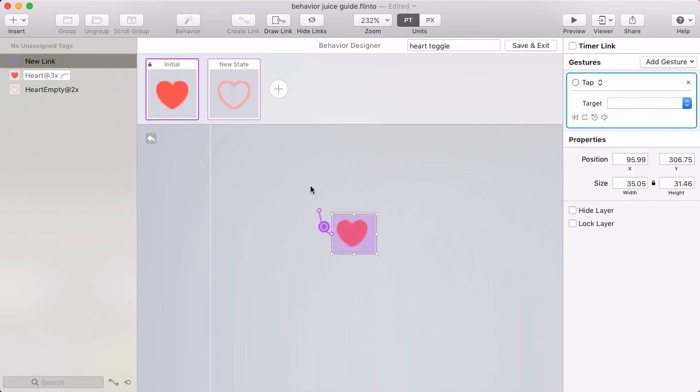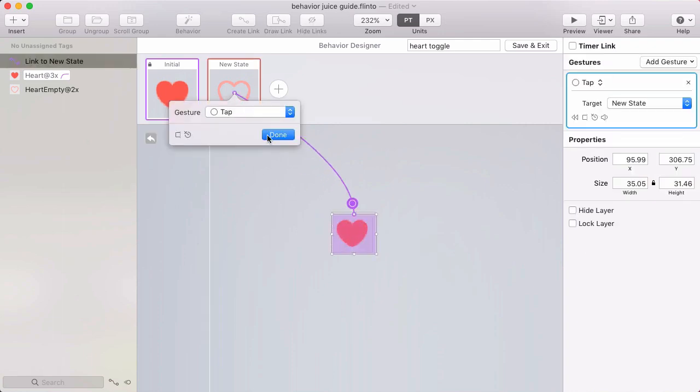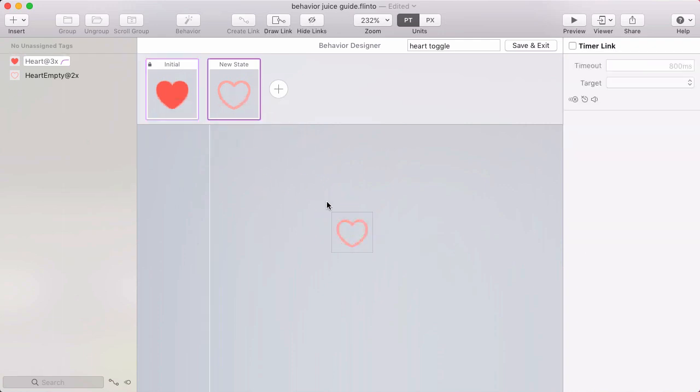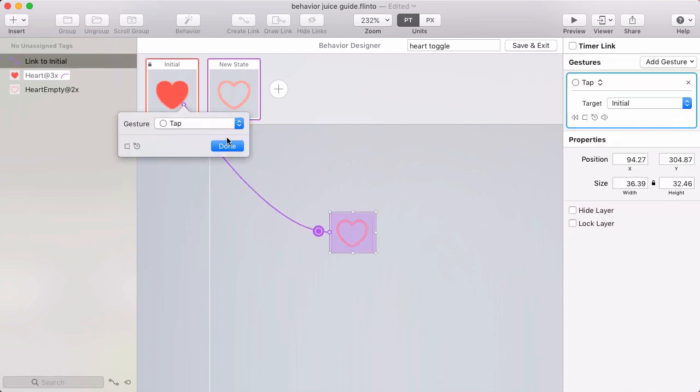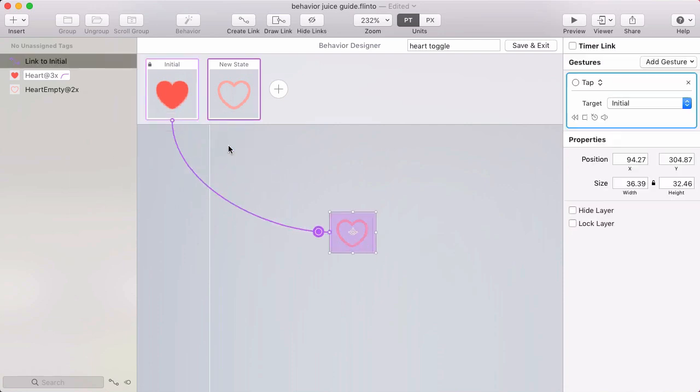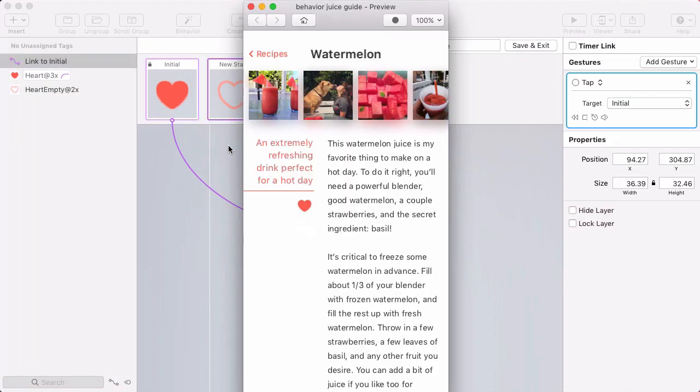You need to make your behavior interactive by adding links. Links in the behavior designer are just like links in the canvas except they go between states instead of between screens.